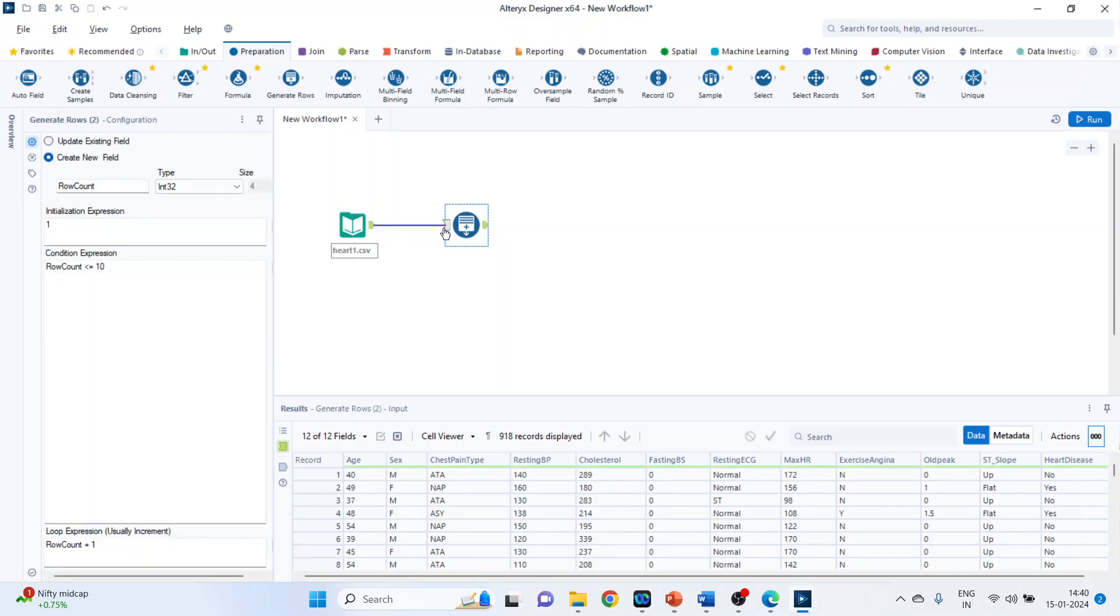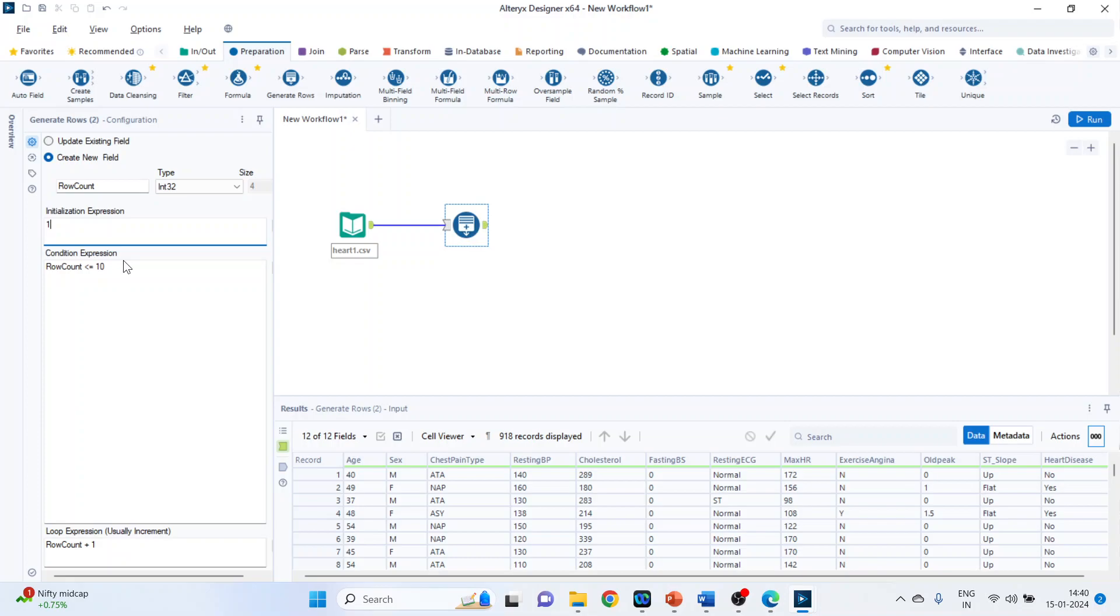So generate tool is used to create a sequence of numbers, transactions or date. Generate tool follows a process to generate rows of data. So first we have to specify the initial expression. So this is our initial expression. Then we will specify the loop expression and then the condition expression.